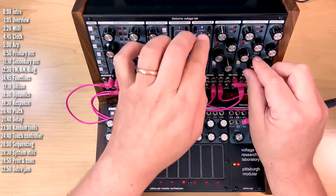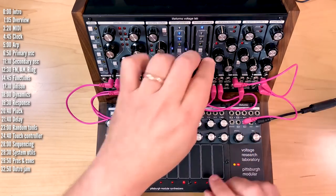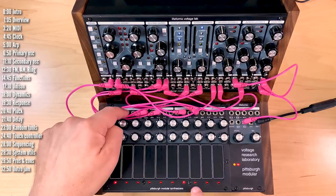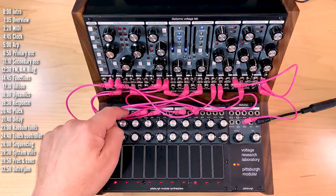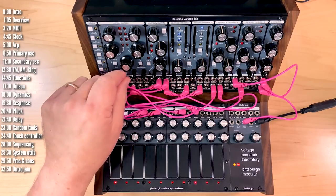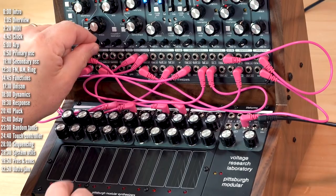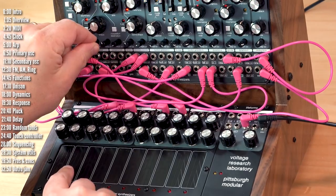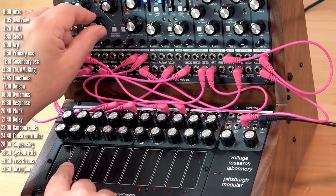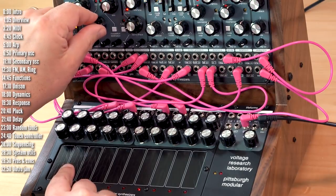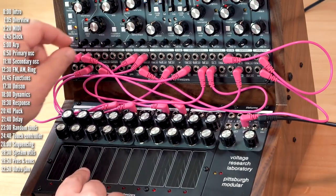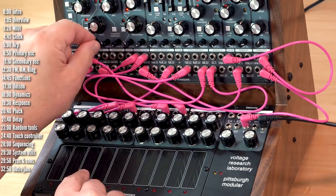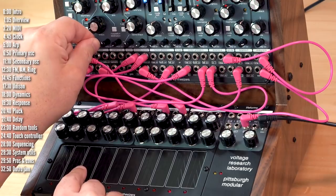The Lifeforms Voltage Lab, the Lifeforms Touch Controller, and a Lifeforms Systems Utilities, all three fit in an angled case with a built-in power supply.